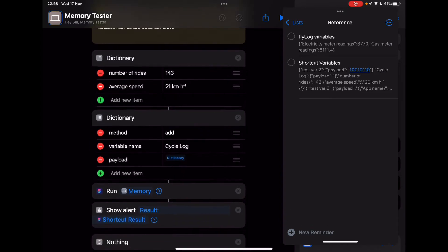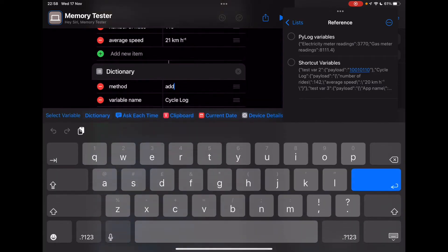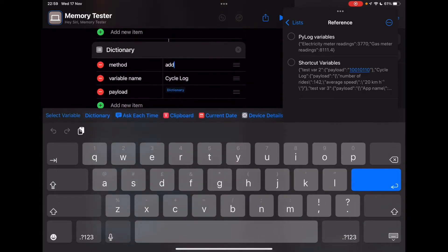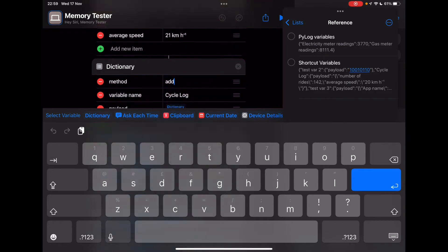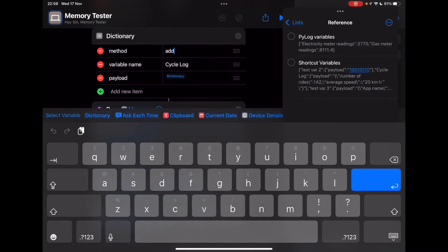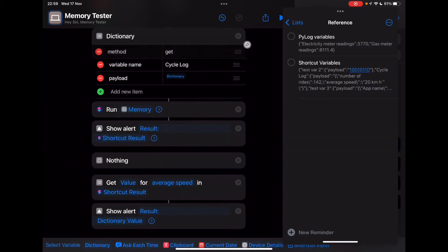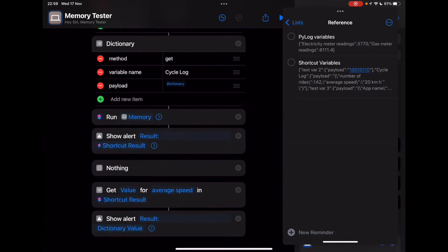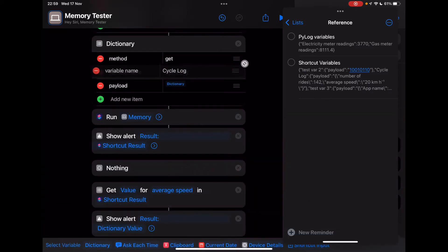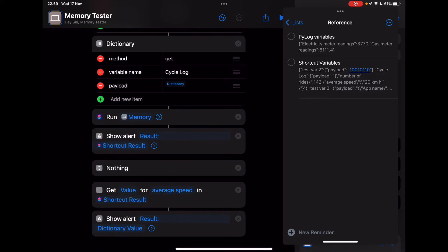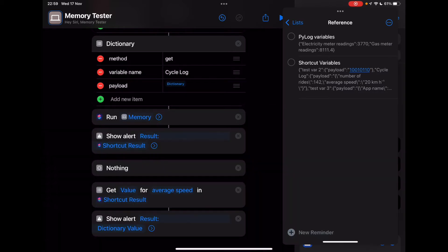We'll keep this reminders pane here so that we can see how that changes over time. So what I'm going to do here is firstly, I'm going to retrieve a value from my cycle log. So all I need to do, ignore the top dictionary for now. The second dictionary, I'm going to type in here as the method key, get. This is the variable name, cycle log. The payload can be empty, doesn't really matter.